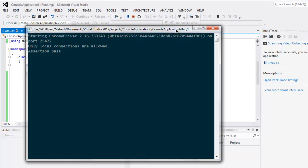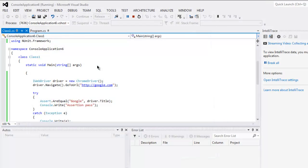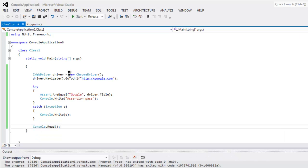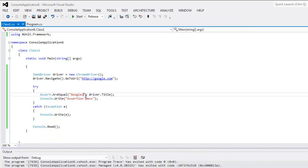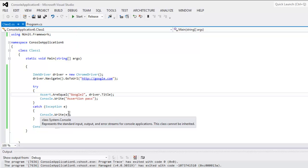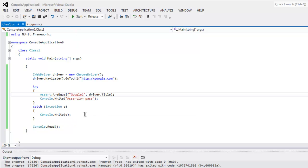Okay let's fail it to see what it shows. So let's say if I put in 'Google2' and run the test again then it should throw that exception.